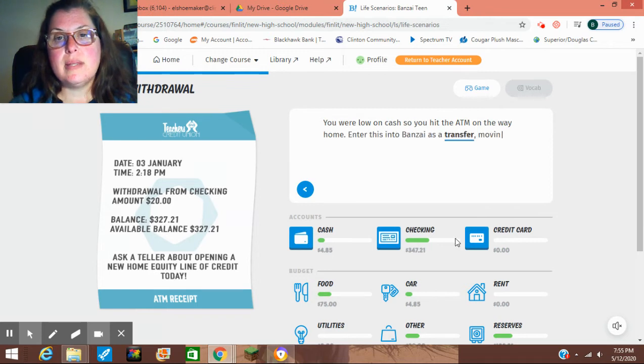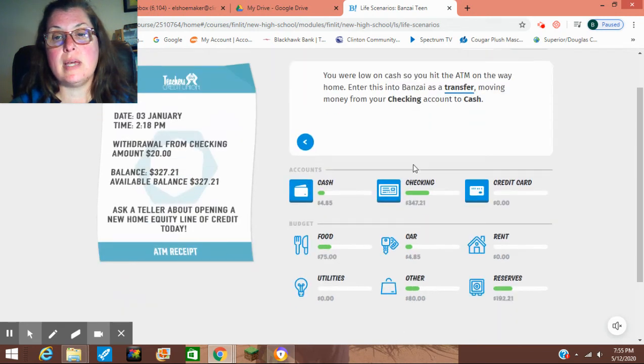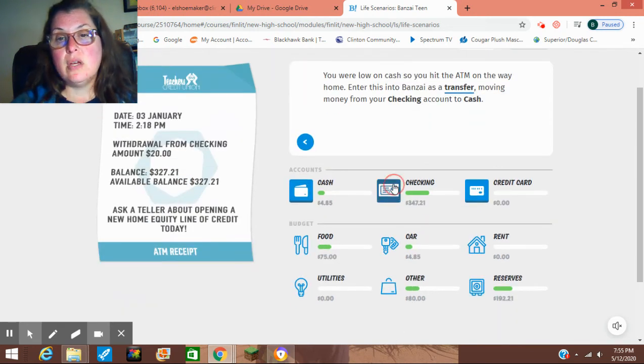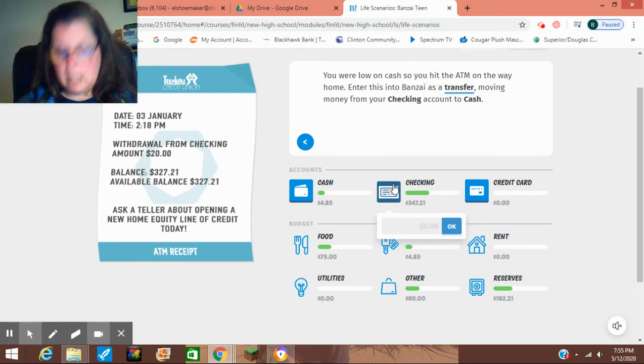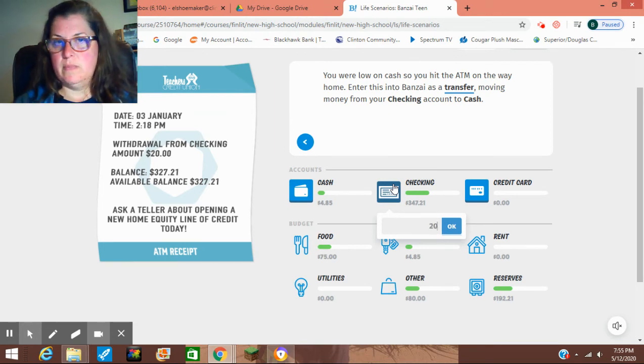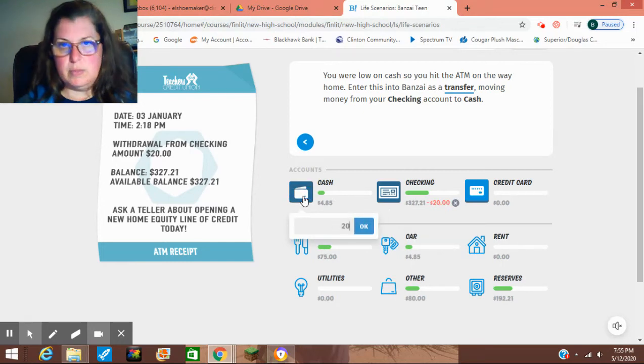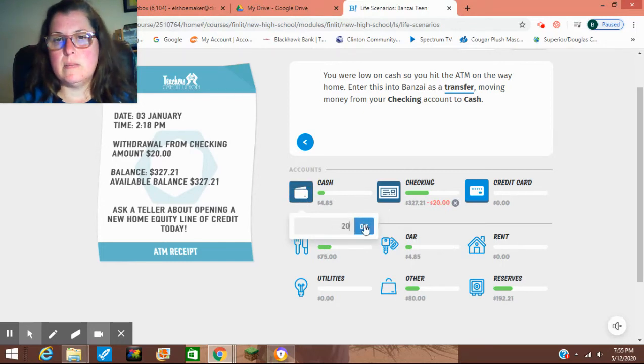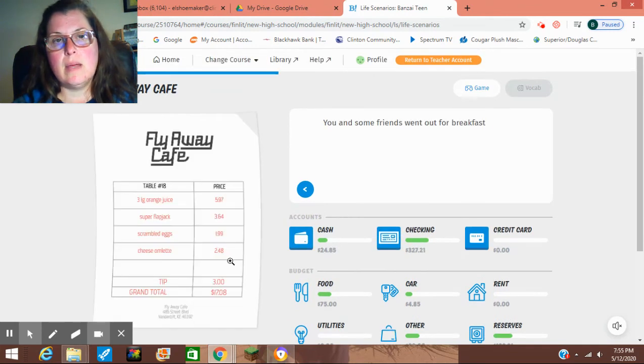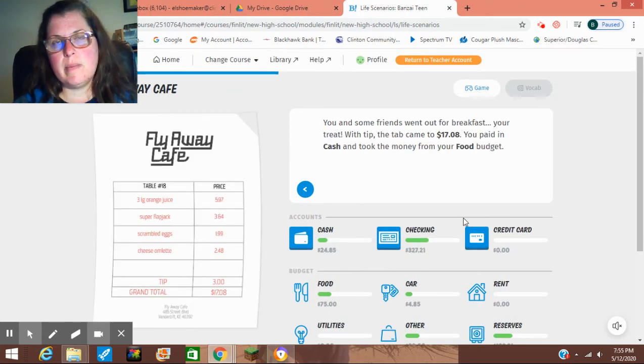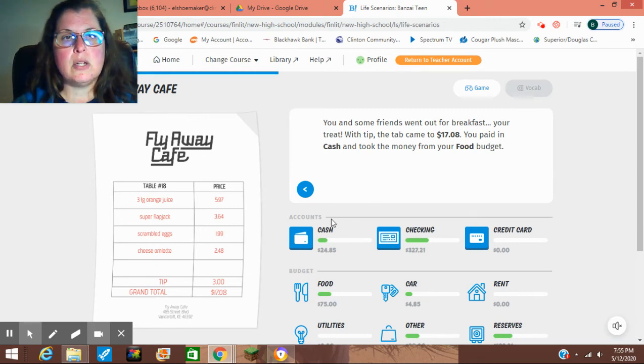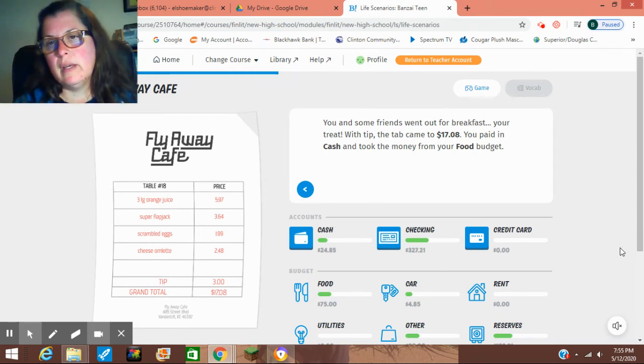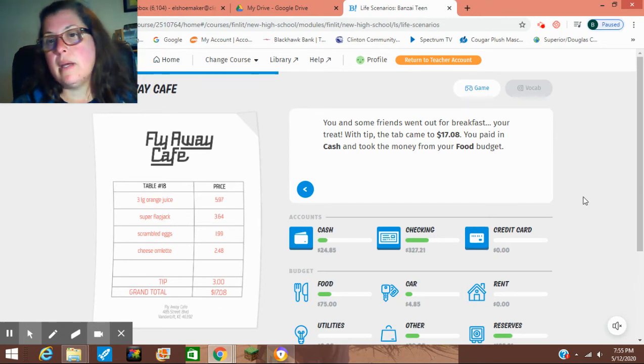You were low on cash. So you hit the ATM on the way home. Enter this into Bonsai. That is a transfer. Moving money from your checking into cash. So this is going to be a two-part question. How much should I take out? I took out $20. And I've got cash. So I'm just doing this. And then it's going to say that I had a convenience fee. Normally, it charges you a convenience fee. Maybe that one is later on in the scenarios. But it will charge you a convenience fee. And so you have to account for that, too.